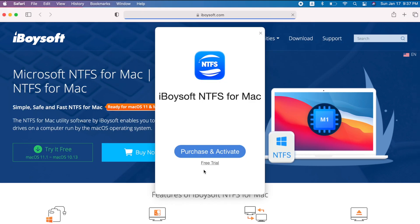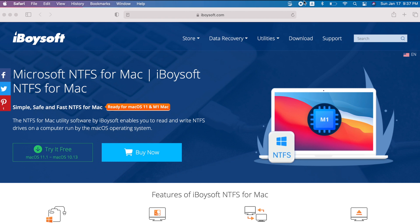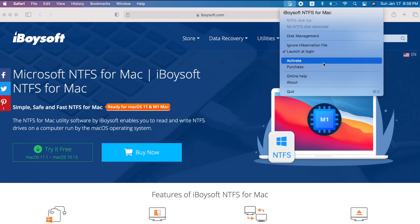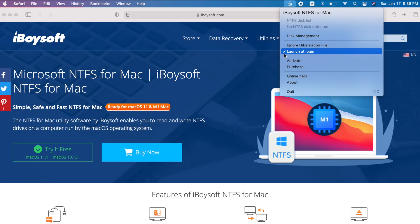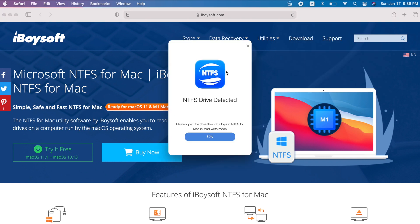Select 'Free Trial' or 'Purchase and Activate' if you've already bought the software. You'll see the icon appear in the menu bar — click on it to see lots of options, including activation. Make sure you tick 'Launch at Login' so every time you restart or turn on your computer, the app will automatically launch, making it easy to just plug in your flash drive and access it quickly without reopening the app. The software detects the NTFS drive automatically — you'll see 'NTFS drive detected, please open in read/write mode.'